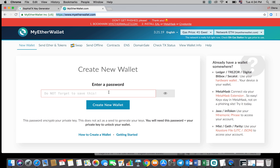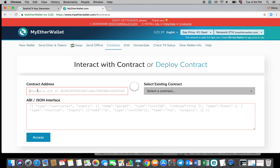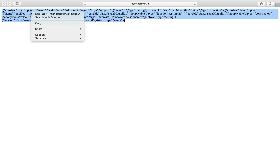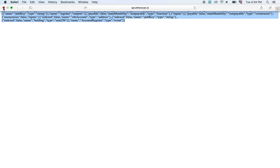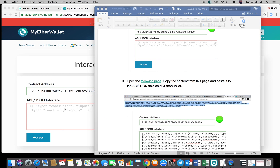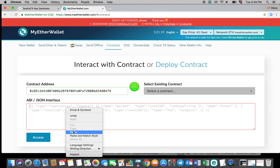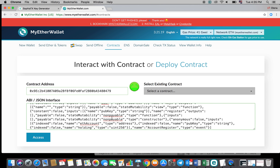Once you're on the MyEtherWallet page, click on contracts. In the contract address field, enter the Sofiatx contract address that is available in the description below, or you can copy-paste it directly from the new Sofiatx token swap instructions. After you've copied the contract address, click on the ABI JSON code link in the description below or in the token swap document and then copy it into the ABI JSON interface section and then click access.